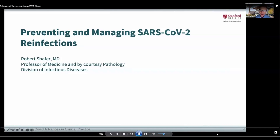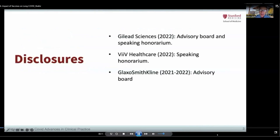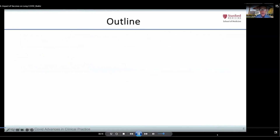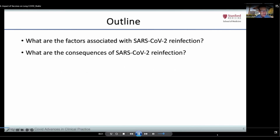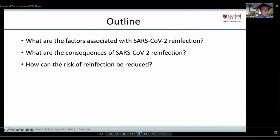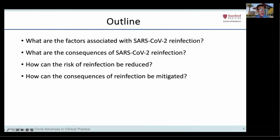Some of the most common questions that persons with Long COVID have are related to the risks and consequences of getting reinfected with SARS-CoV-2. This talk is organized around four specific questions: What are the factors associated with SARS-CoV-2 reinfection? What are the consequences of reinfection? How can the risk of reinfection be reduced? And how can the consequences of reinfection be mitigated?